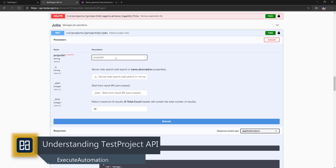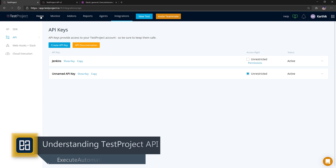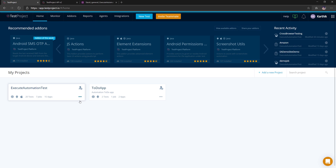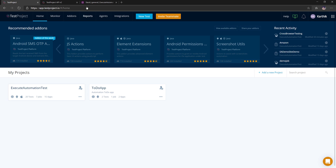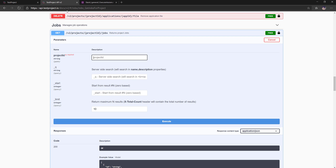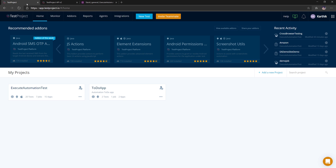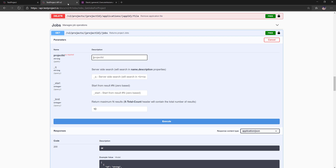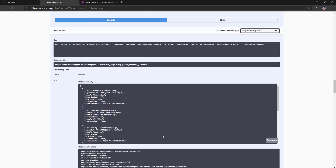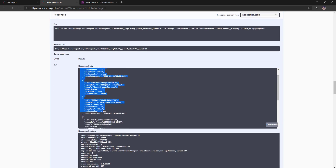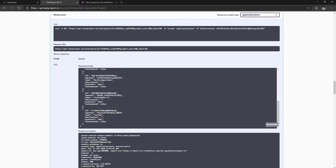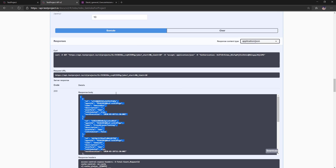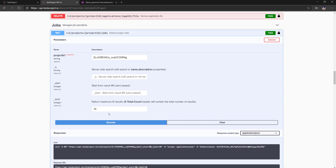We've discussed project IDs in earlier videos. In the TestProject platform, you can get the ID of any item — this is specifically built for API usage. For instance, to get the project ID, go to the TestProject platform, click the three-dot menu for more options, and select 'Copy ID'. You can then paste that project ID into the API call. When you execute it, you'll get all the details and jobs available within that particular project.